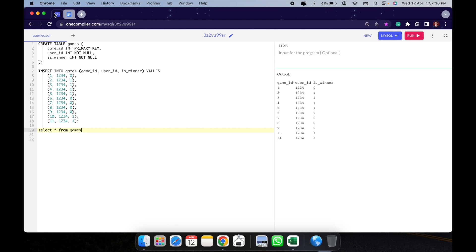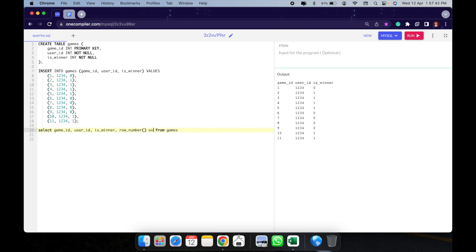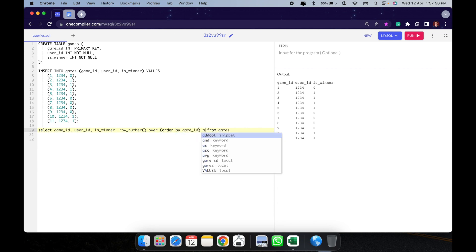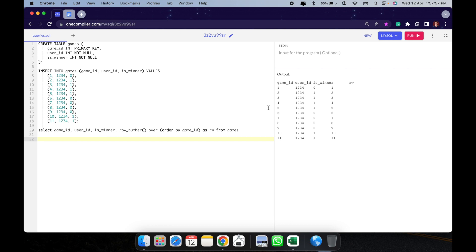I already have the table here. Following the steps I mentioned, I select the output columns, then apply a row number: ROW_NUMBER() OVER (ORDER BY game_id) AS rw. So we have a row number for each game ID — each session has a unique row number. Now we're going to give it a segregated row number, segregated by is_winner status.